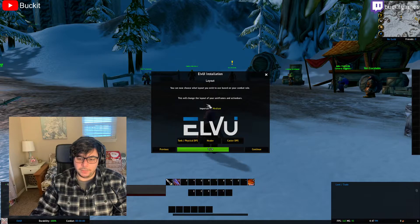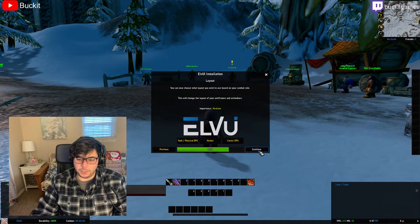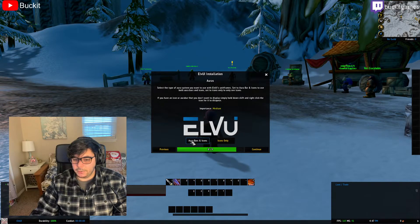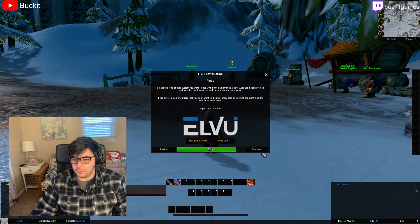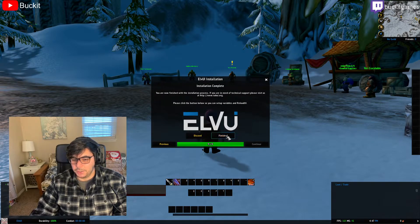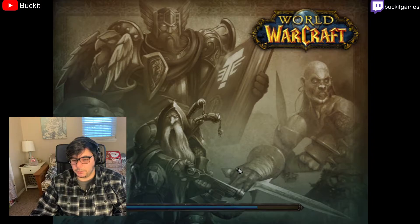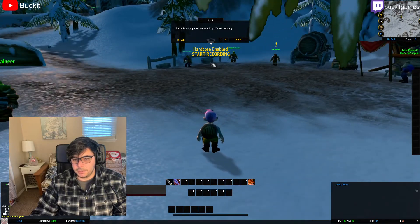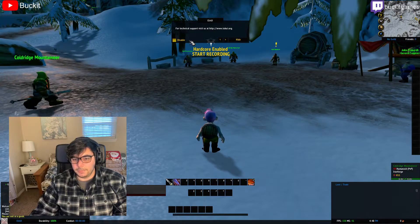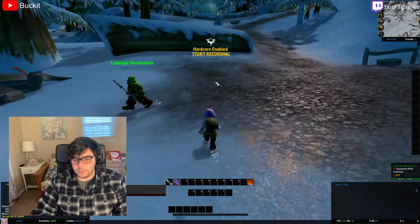Then you have their default layouts - you can pick them if you want, but you don't really need to. There are aura bars and icons; if you want bars with your auras, click that, otherwise just don't click anything. Just hit Finish here and that will make the installation window go away and finalize all the settings. You can also disable the tutorial window.